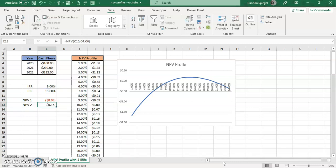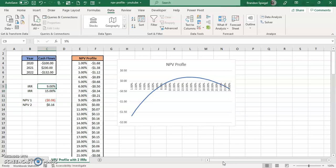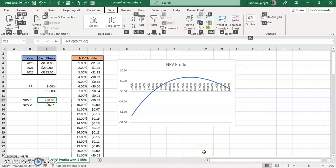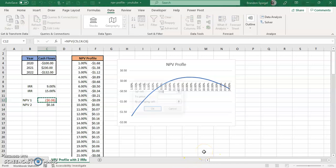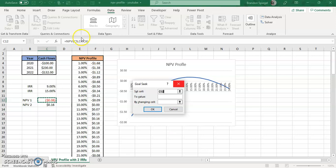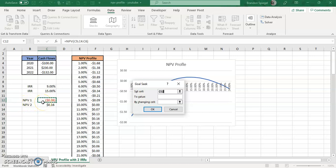And you can use goal seek to be able to set the NPV equal to 0 by changing the internal rate of return. So in doing this, you can do ALT AWG, so data, then what if analysis. And you can set the NPV profile to be 0 by changing the rate of return.